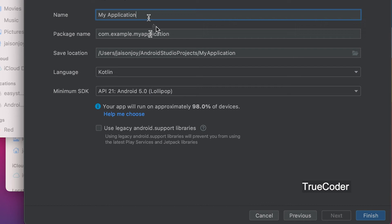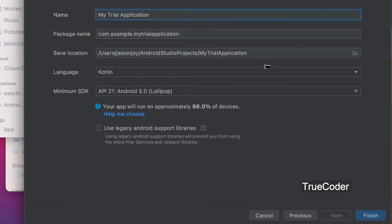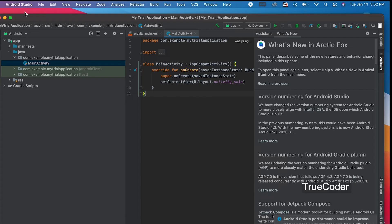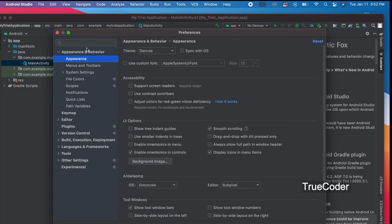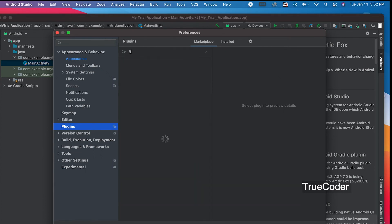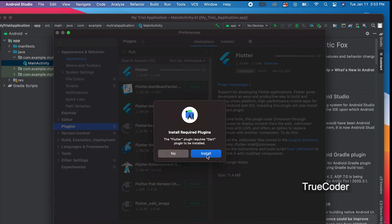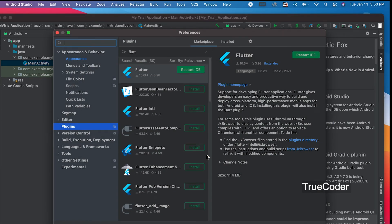Just take the new project, select Empty Activity, enter the application name, and click Finish. Let's install the Flutter plugin: go to Android Studio, Preferences, Plugins, search Flutter, and click Install. Then restart the IDE.